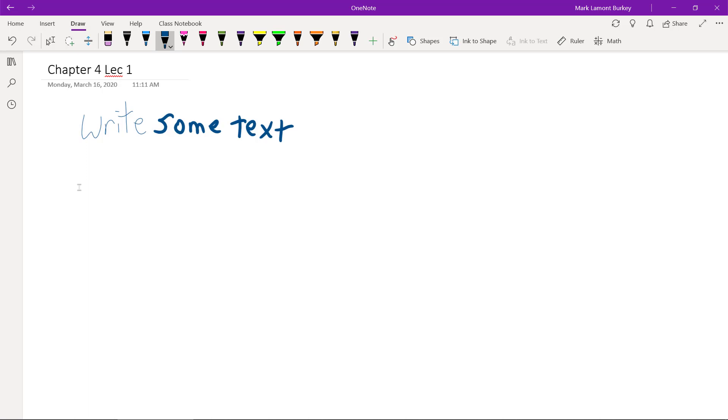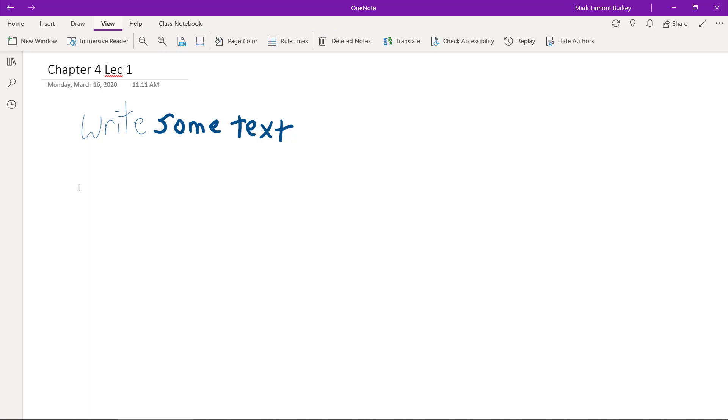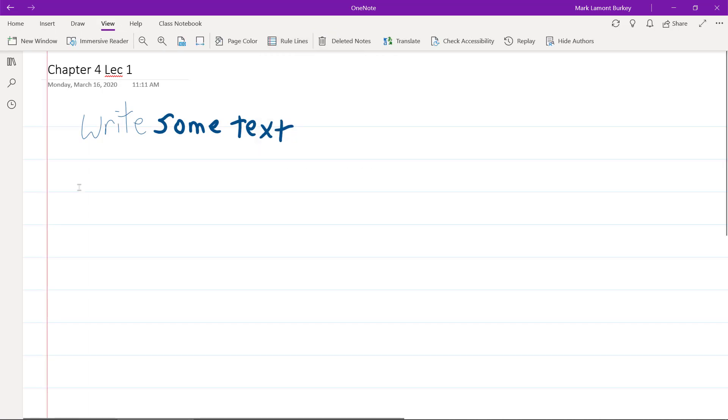Also, if you go to click View, you can add rule lines to help you write. And then you can line up your writing on the lines so that it's a little neater.